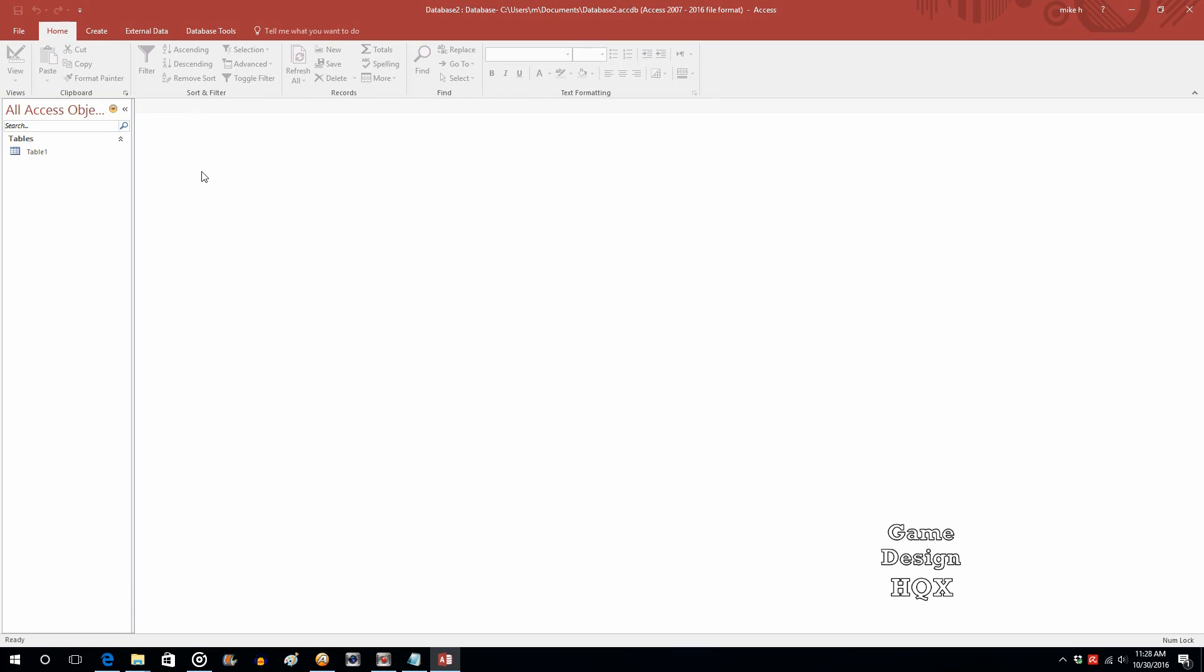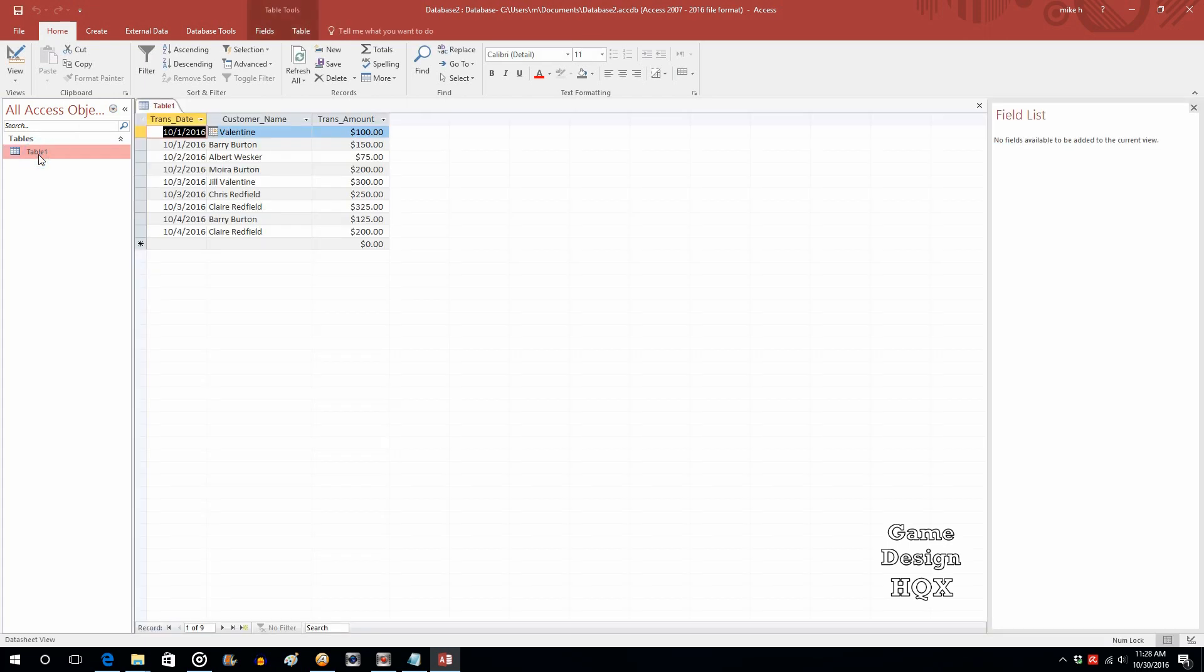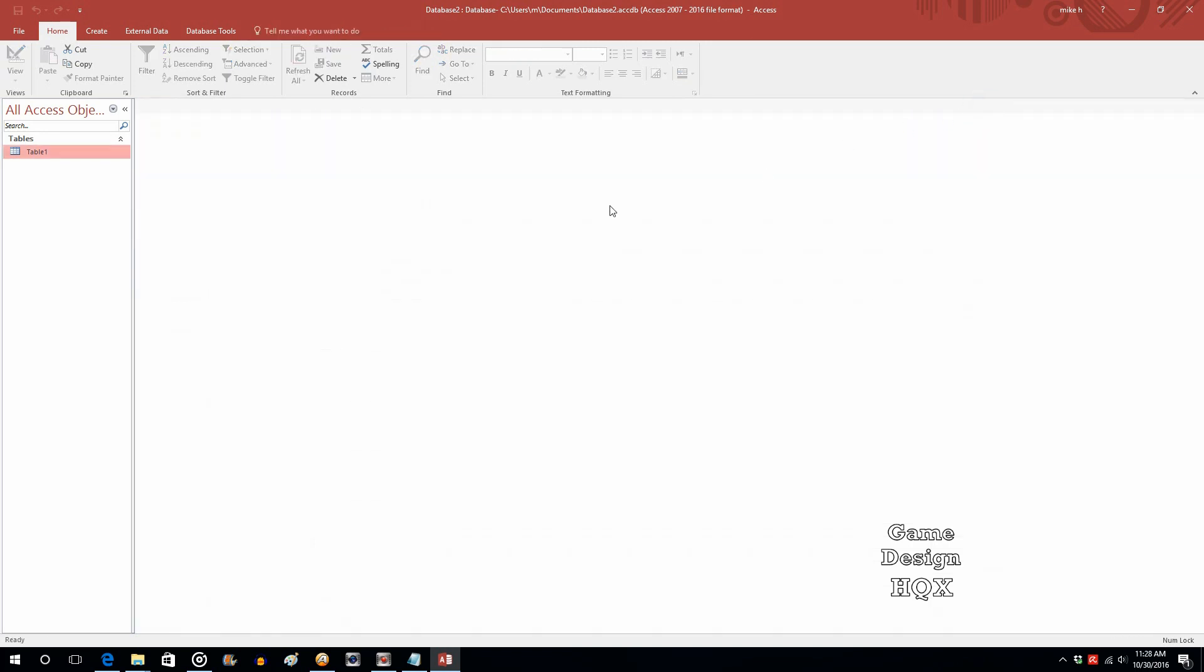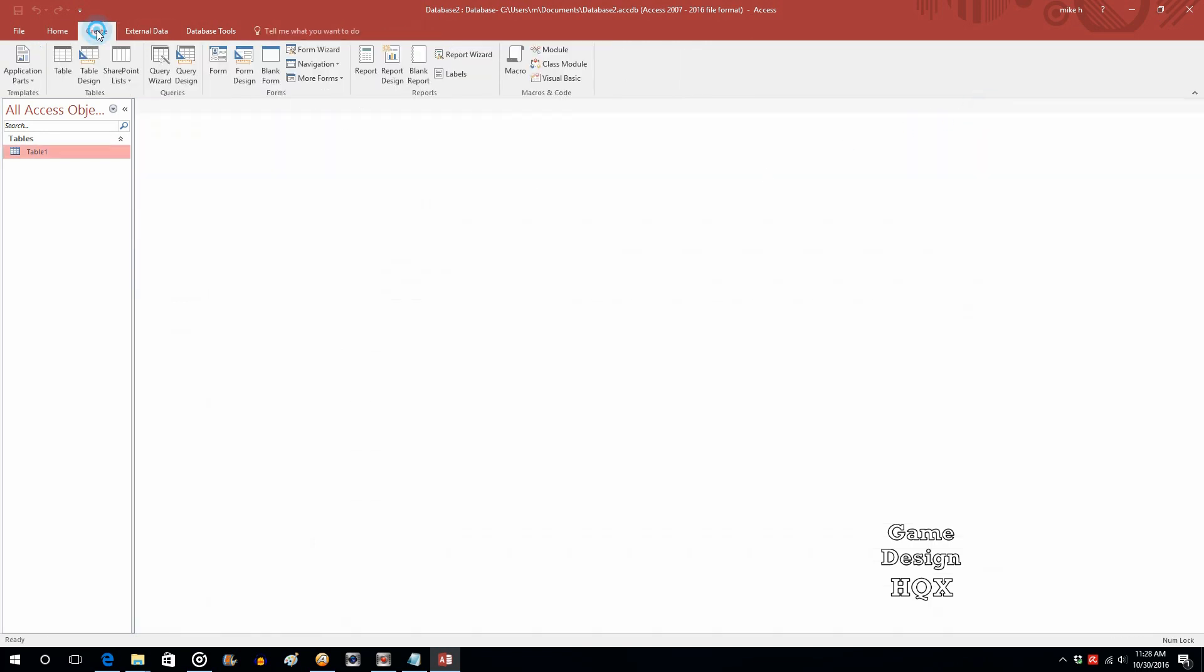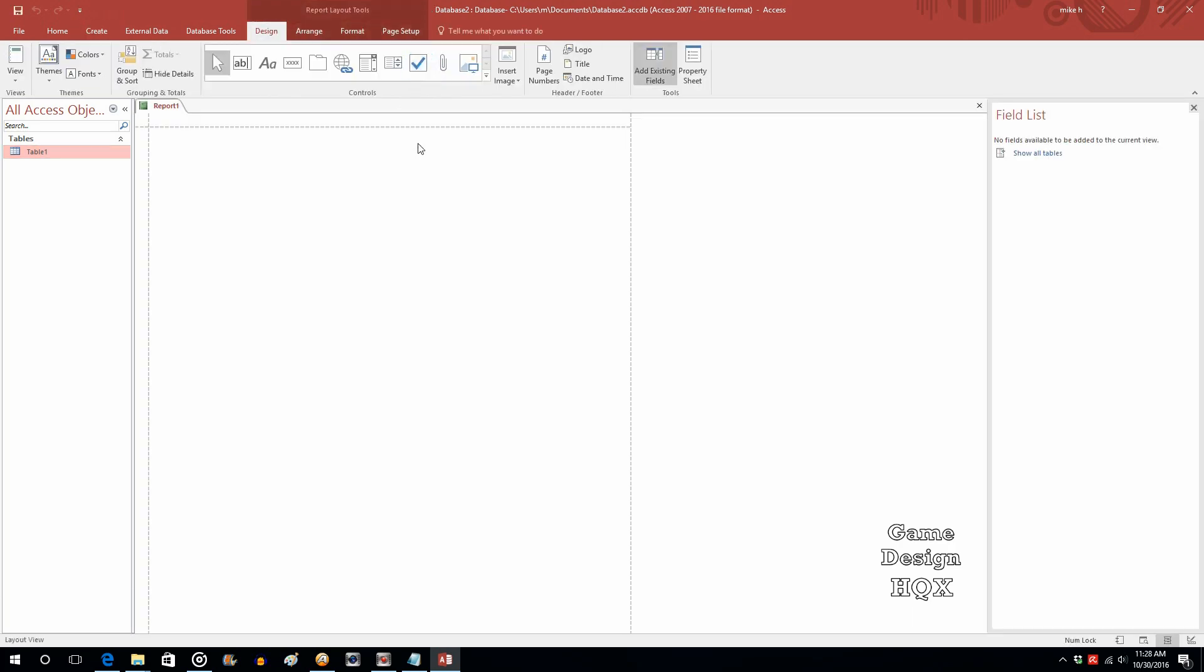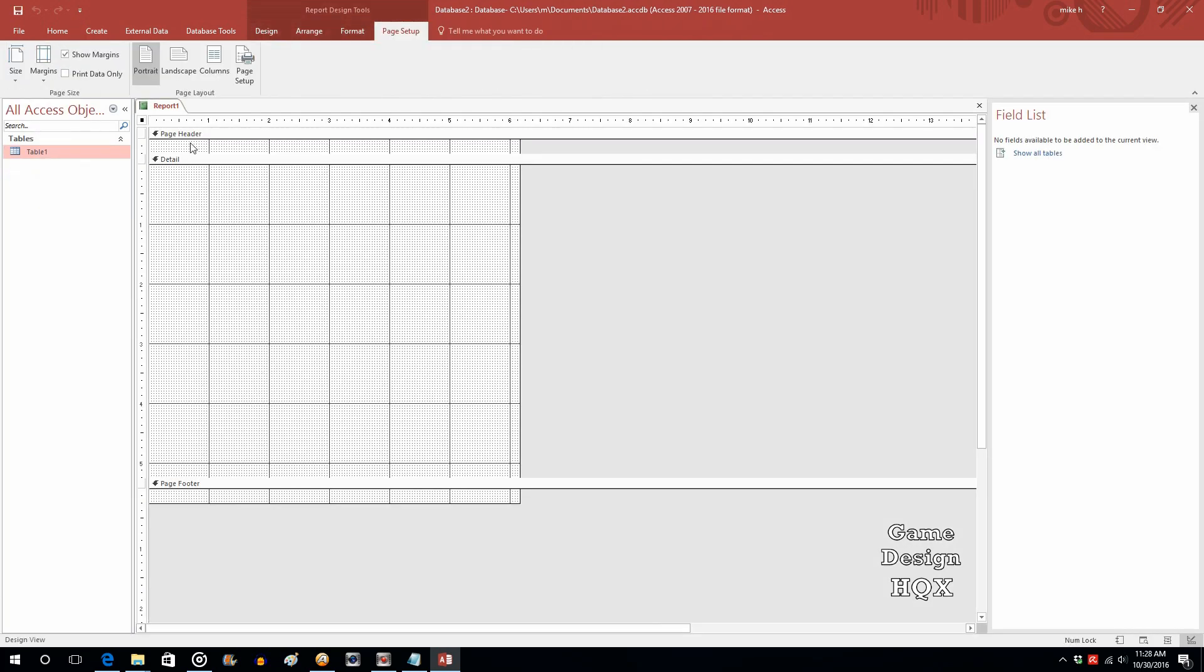So since this is not a data entry tutorial I just created a short table with some test information. All you really need to know is that there's a transaction date, a customer name, and a transaction amount. So how do we create the report? Go to create, choose blank report, go to view, choose design view.